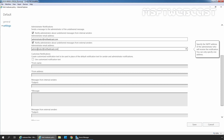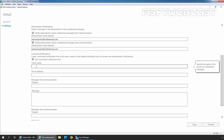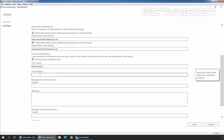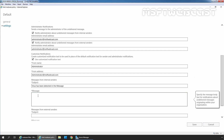Next, we can set up custom notification text. This custom notification text is going to be used in place of the default notification text for sender and administrator. I will select the checkbox. For the From Name, I am going to specify Administrator. For the From Address, I am going to specify administrator@msftwebcast.com. In the Subject, I am going to specify 'Virus has been detected in message.' Then under Message, I am going to specify custom text.